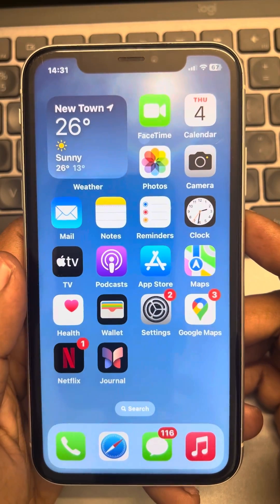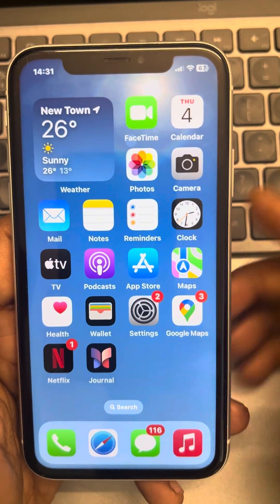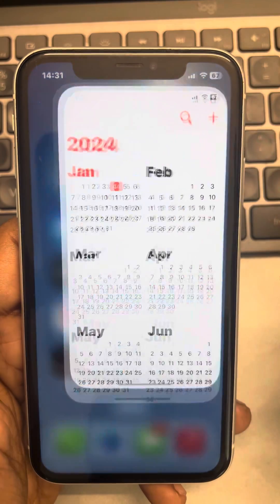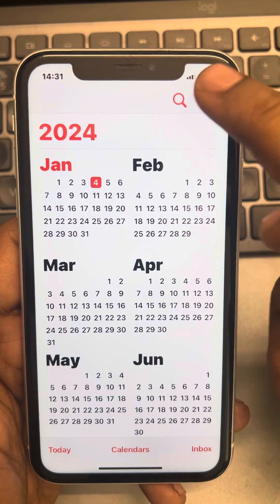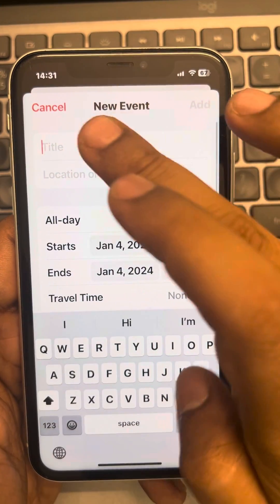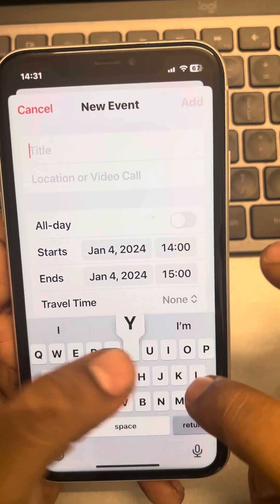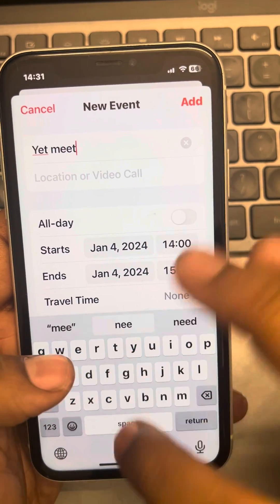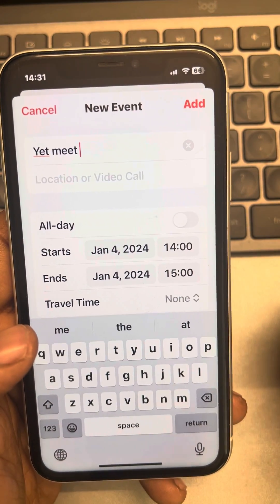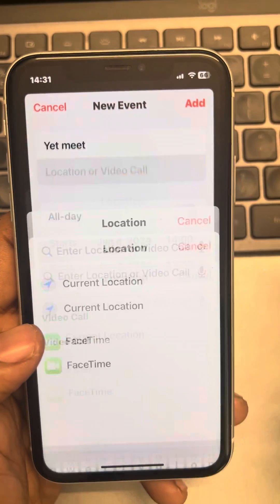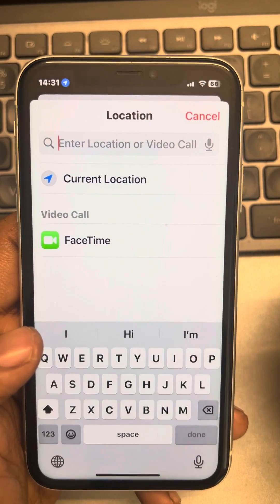Hi guys, let's see how to add a location to calendar events in iPhone. Just go to Calendar and tap on the plus icon. While you are adding the event, tap on the location icon — you have the option to choose your current location or a location near to yours.